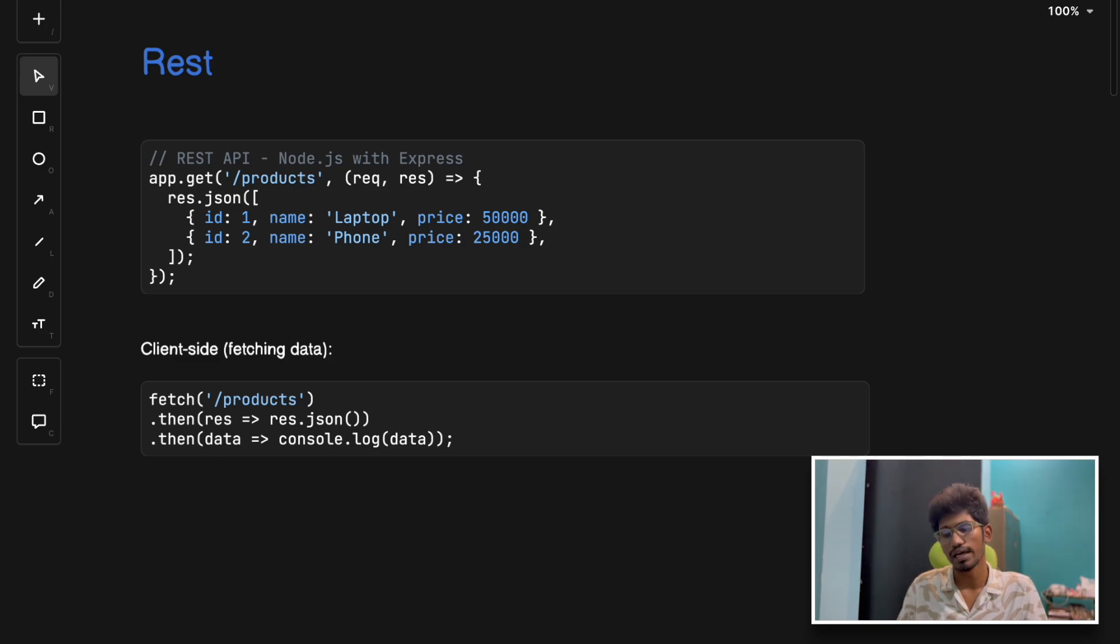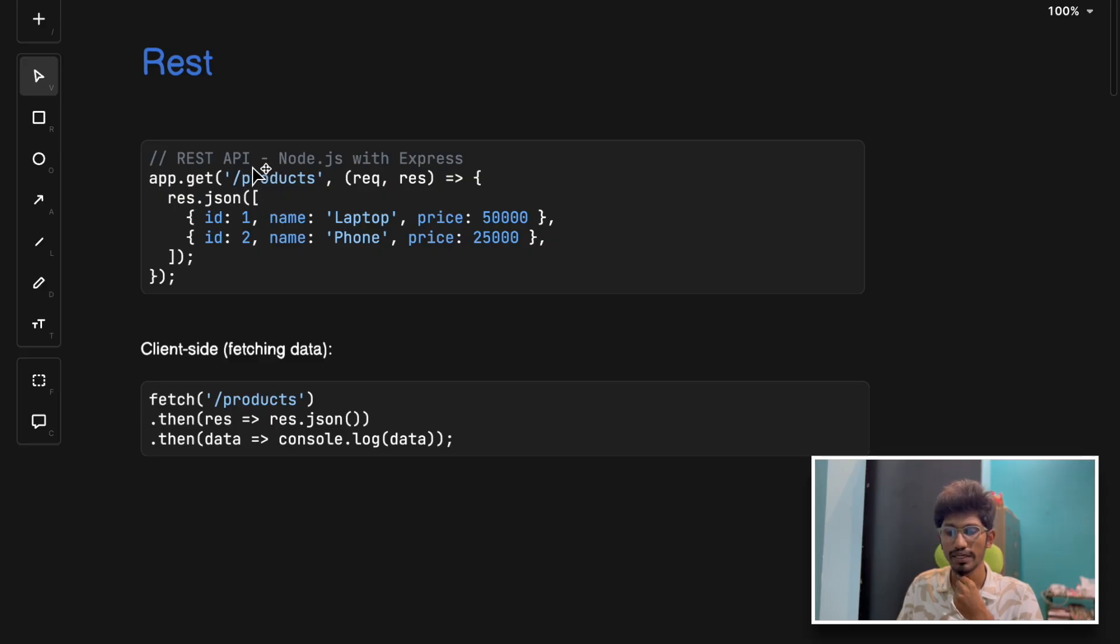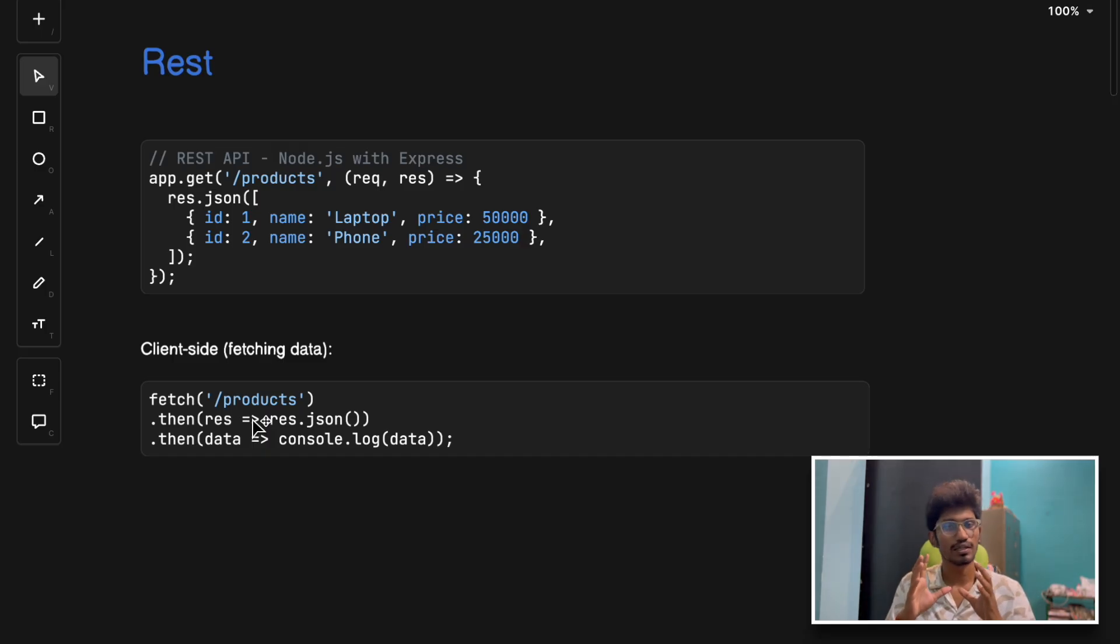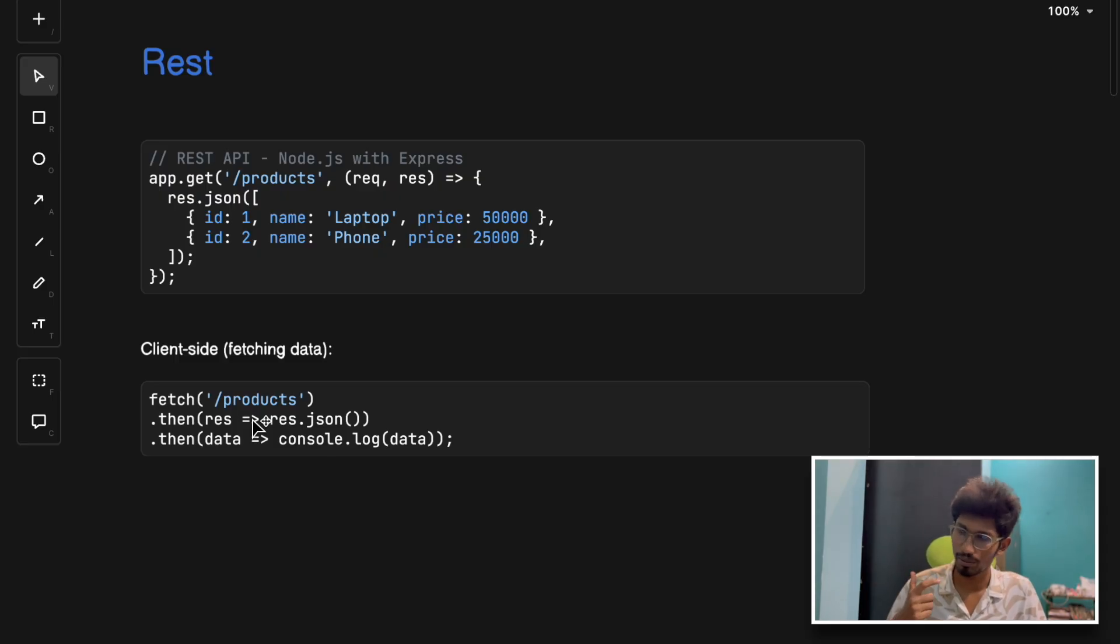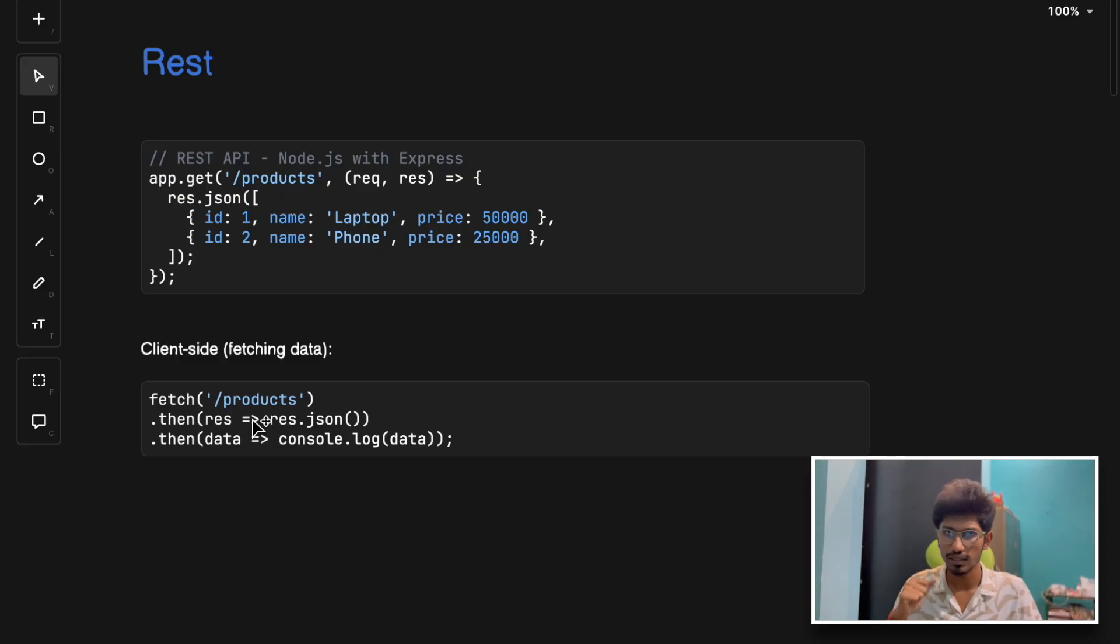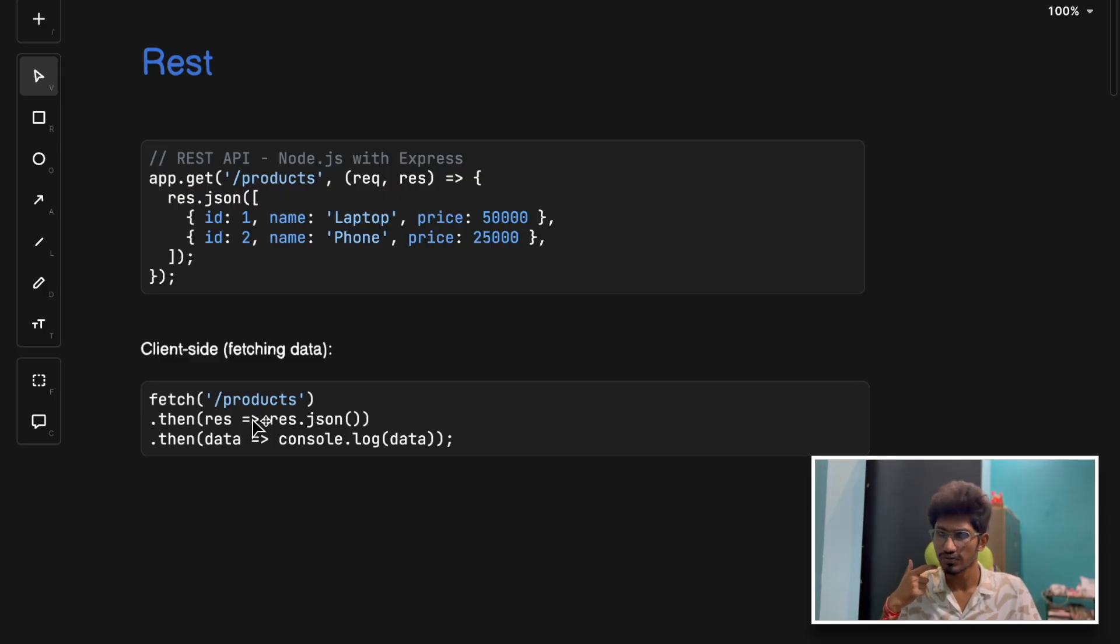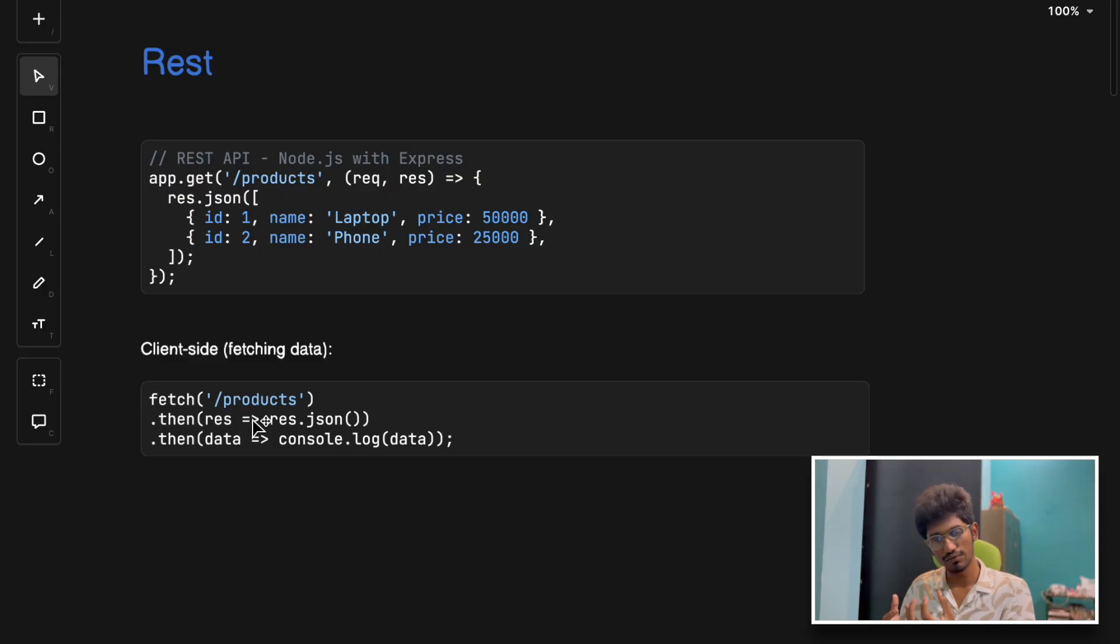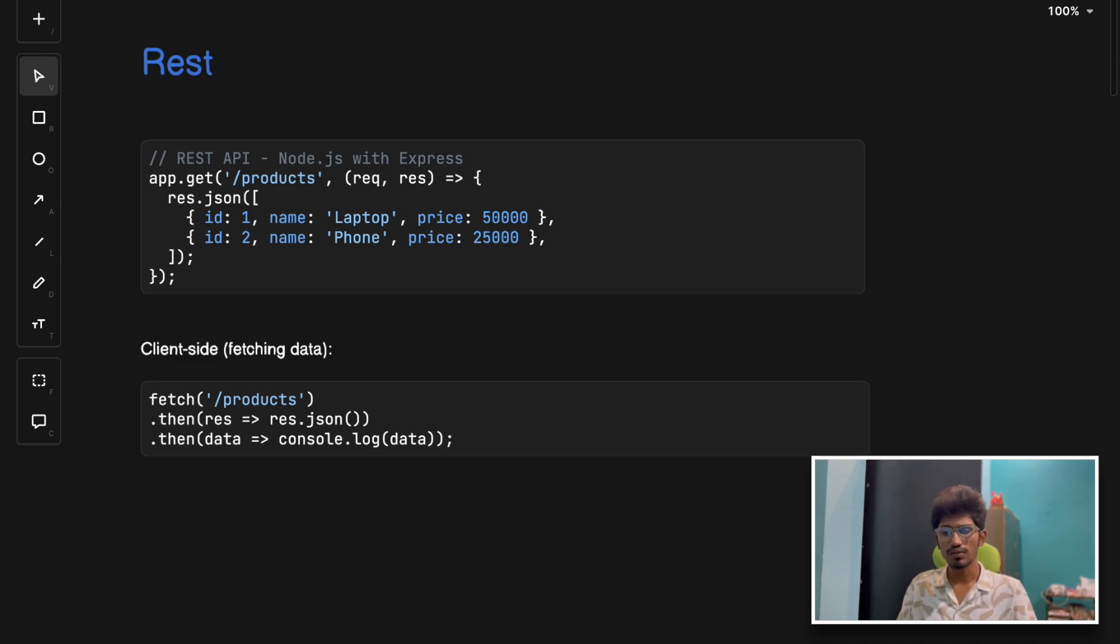For example, you're building an e-commerce app. To get all products, you hit a URL like GET /products and it returns all the product data. But what if you only want product names and prices? You can apply projections, but you need to build custom filters in order to support this. This is what we call over-fetching.